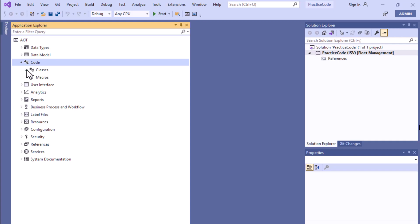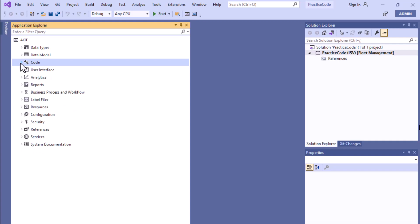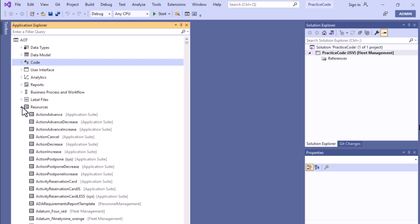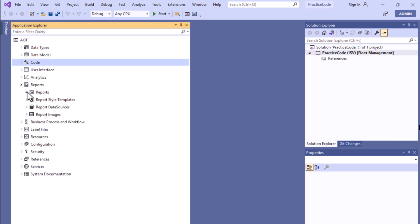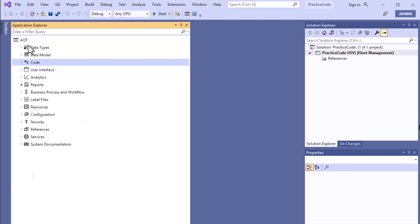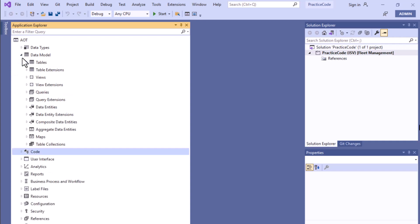Under the code section you will see different types of classes. I won't open all these elements one by one as it would take a huge amount of time. If you already have a VM you can see what items are present inside all these nodes. You can also see the resources section and the reports section, which includes SSRS reports. You can also integrate Power BI with the Finance and Operations application.